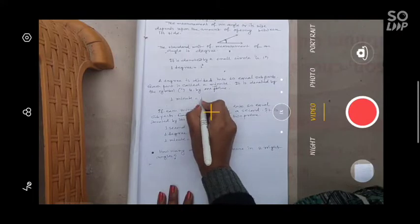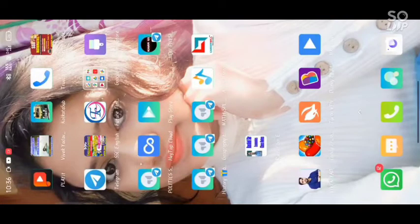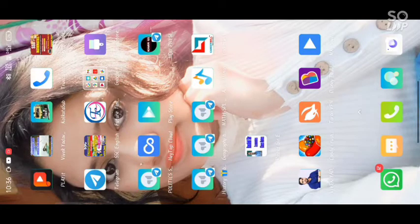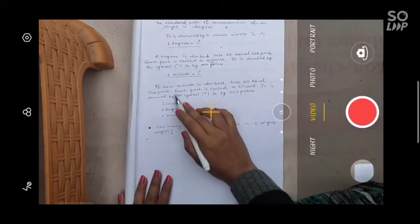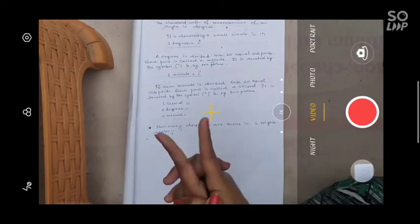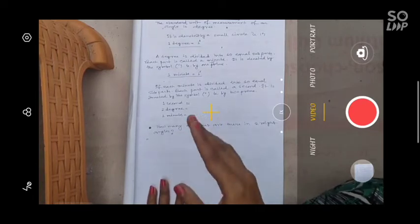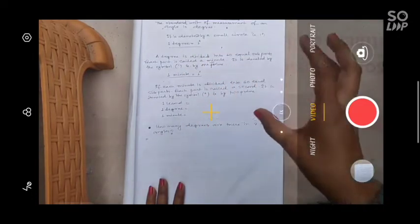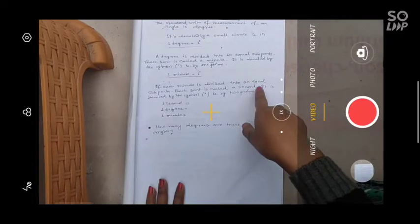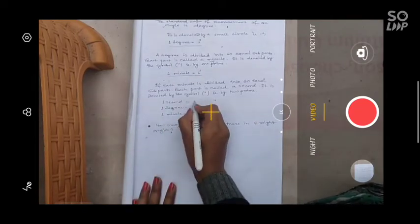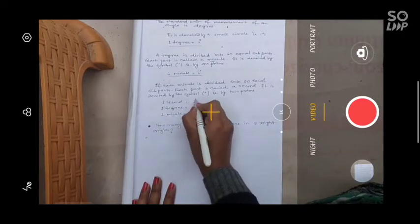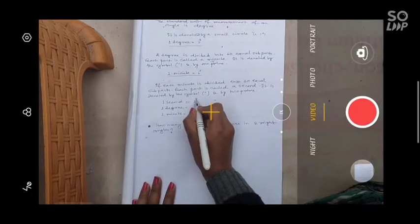One minute can be written as one prime (1'). If each minute is divided into 60 equal sub-parts, each part is called a second. It is denoted by a double prime symbol (″) — this is the symbol of second. One second can be written as 1".